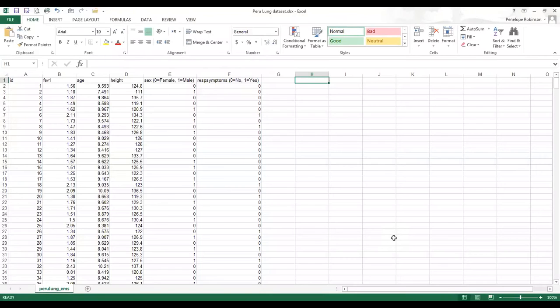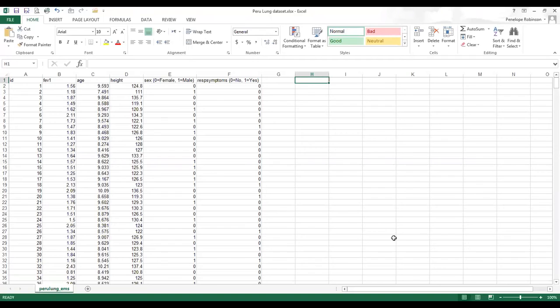There's ID number which is the identification number, FEV1 which is the forced expiratory volume in one second and is a measure of lung function. There's age in years, there's height in centimeters, there's sex where zero is female and one is male, and then there's respiratory symptoms where zero is no and one is yes.